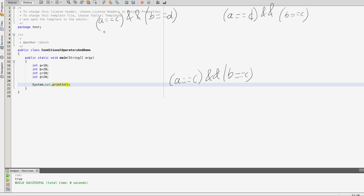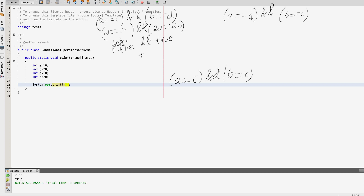In the first use case, a equals 10, c equals 10, so 10 == 10 is true. b equals 20 and d equals 20, so the second condition is also true. So true AND true gives true.